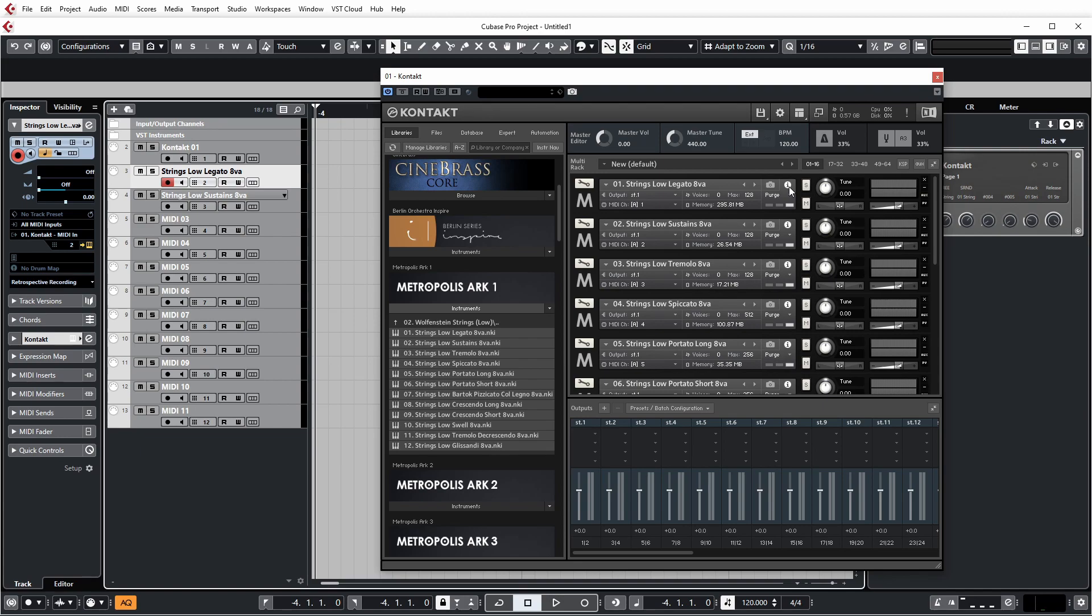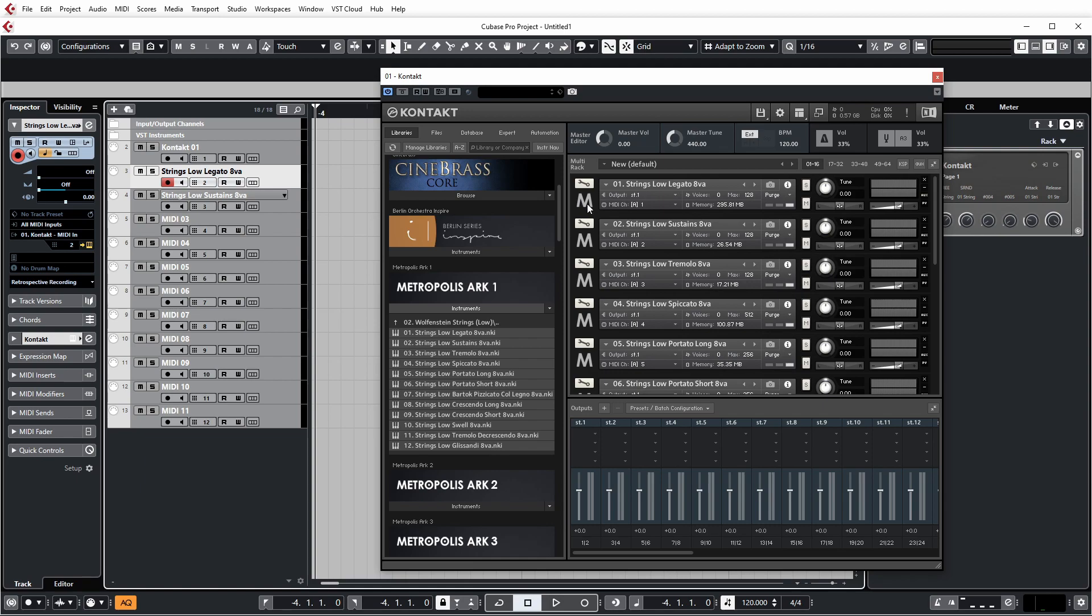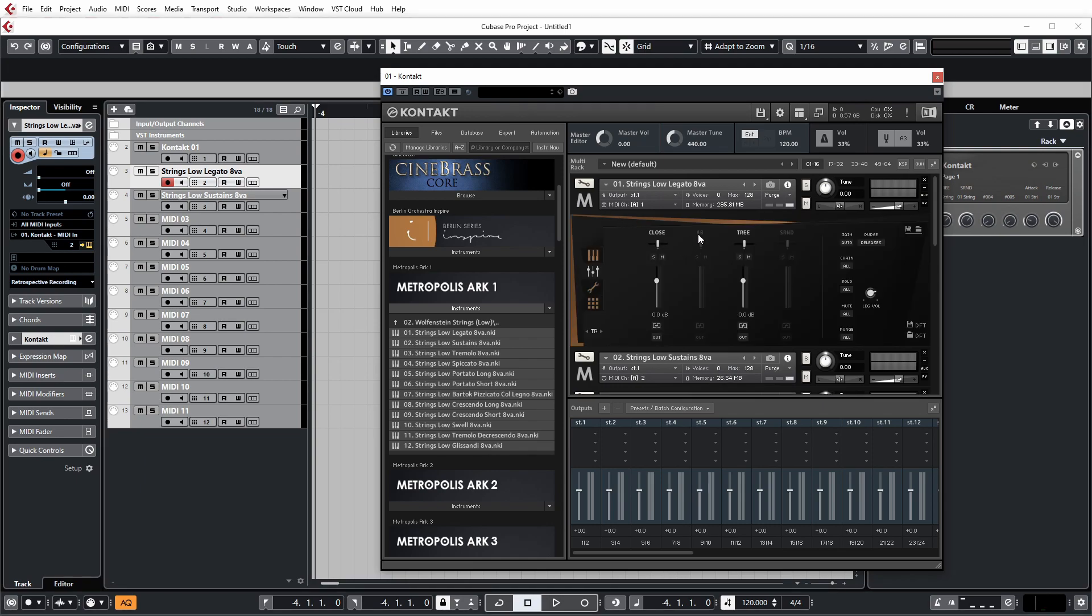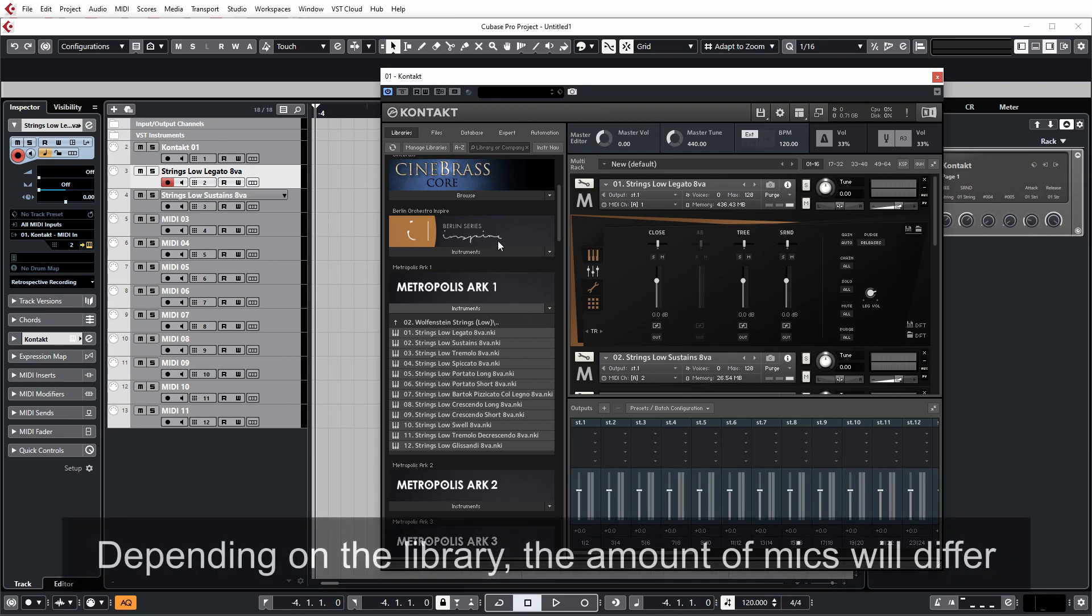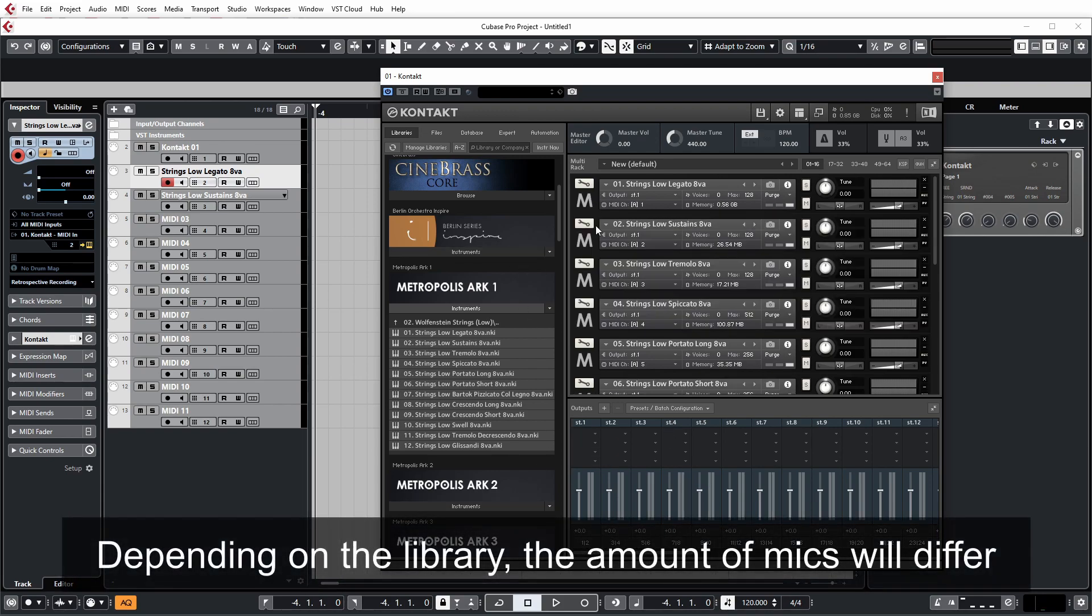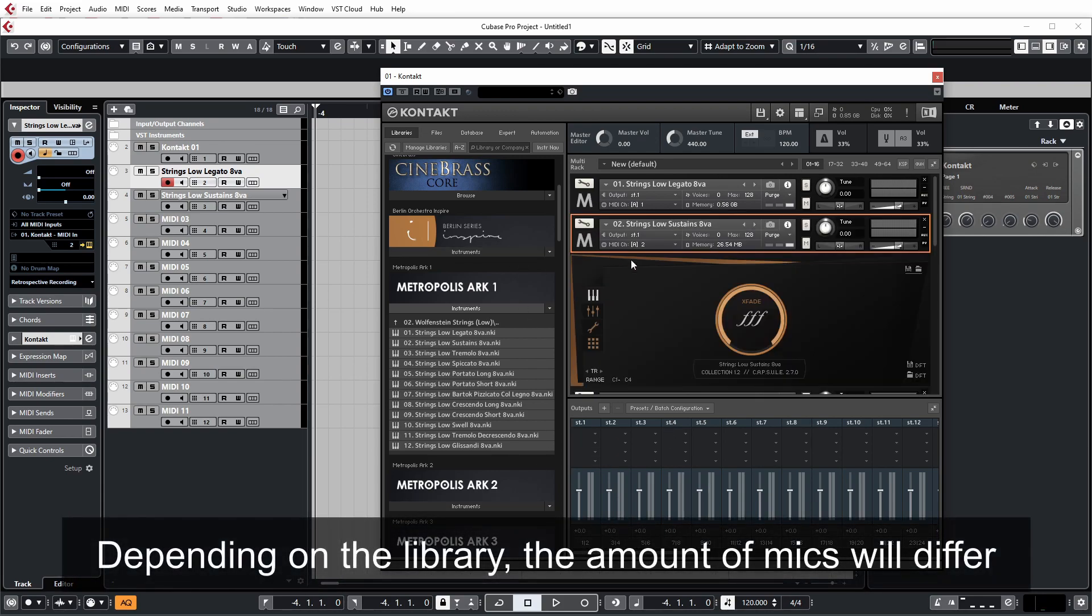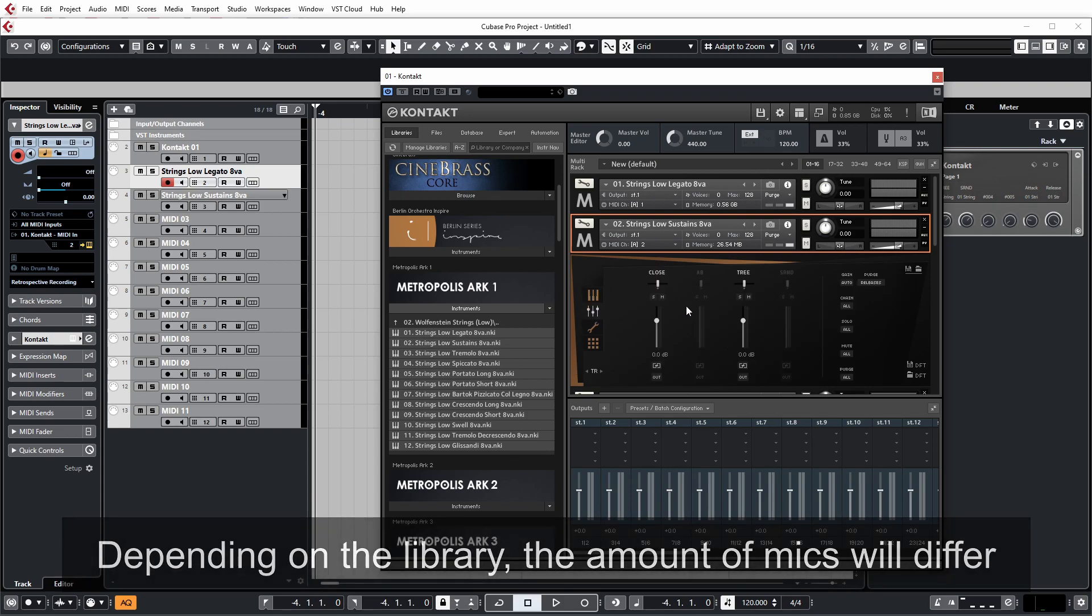This method's much better for controlling the orchestra and having full control over the different microphone positions. So it makes life much easier. So what I'm going to do is assign each microphone position of this library to its own output. And because it's all coming from the same section of an orchestra, that means I only really need to use four channels in the mixer.